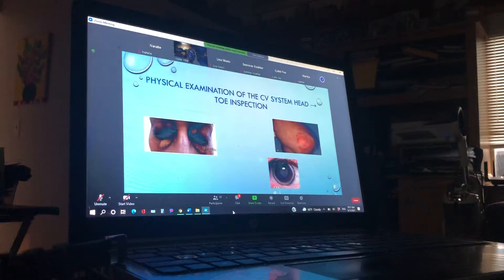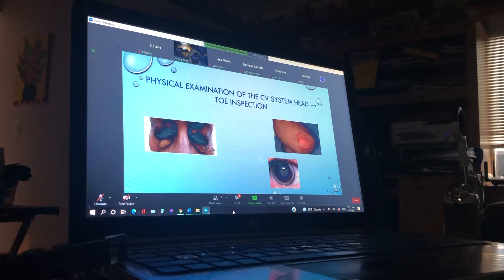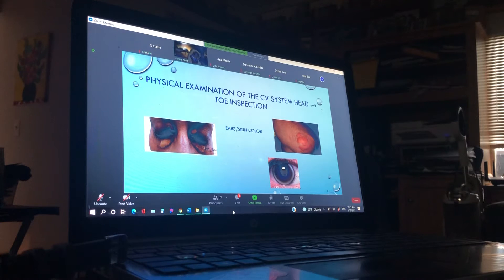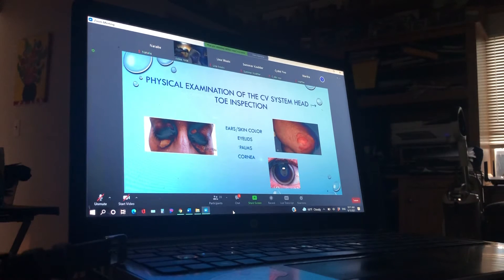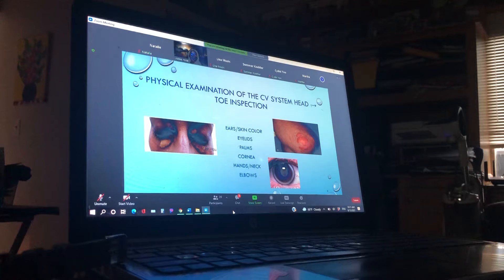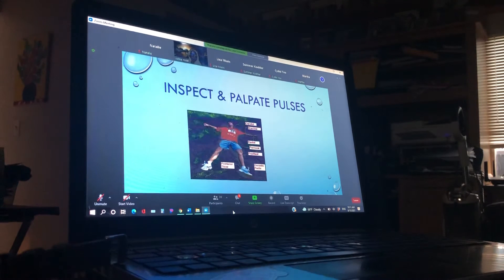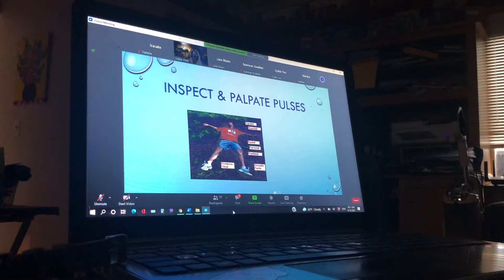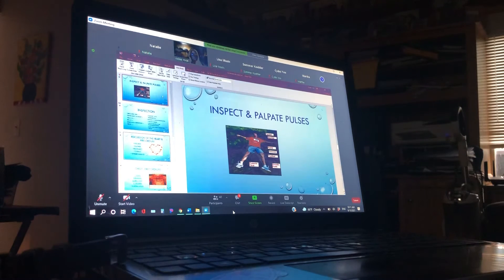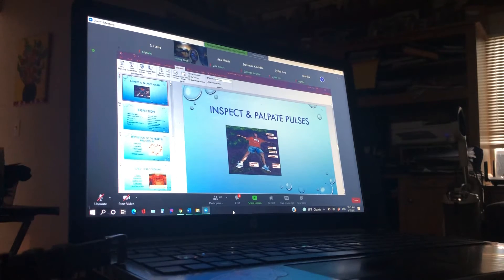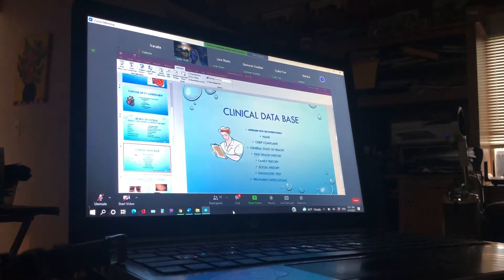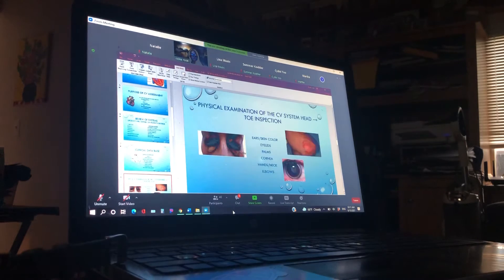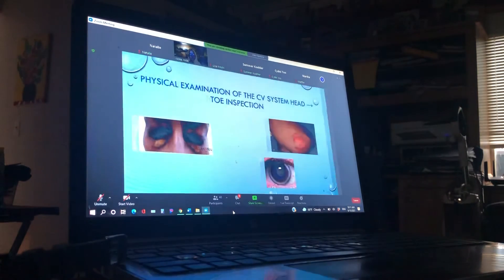So we're going to do some examinations of the system head to toe. Get the eyes up here. Get all these up here.